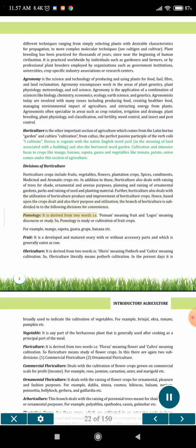Pomology is derived from two words: Pomam, meaning fruit, and logos, meaning discourse or study. So, pomology is the study or cultivation of fruit crops. For example, mango, sapota, guava, grape, banana etc.